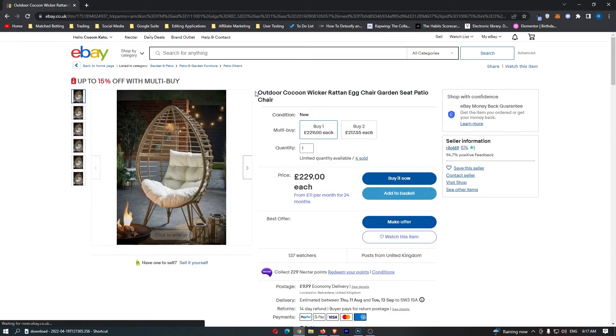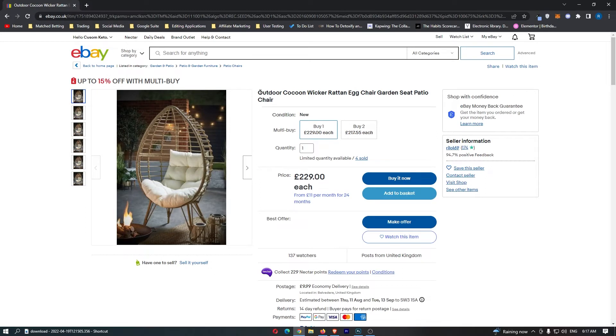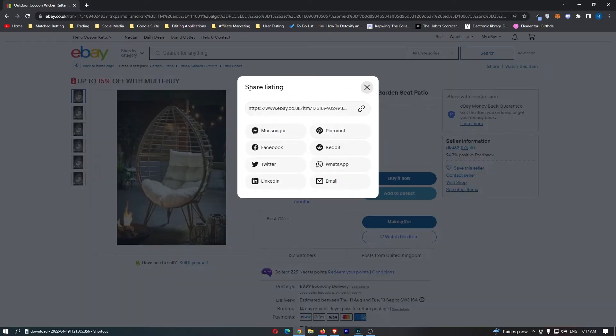I'm just going to go for this chair right here, and once you have this item opened up you just want to click on share in this top right corner. And then from the share area we can just go down and click on WhatsApp right here.